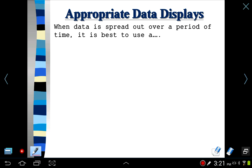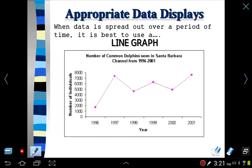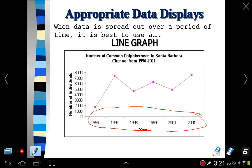When data is spread out over a period of time, it is best to use a line graph. You'll notice that the horizontal axis has some element of time to it, whether it's years, days, hours, minutes, or even seconds. Usually the horizontal axis is going to be given in some type of unit of time, and the vertical axis is many times going to be numerical. But we're looking at a period of time.